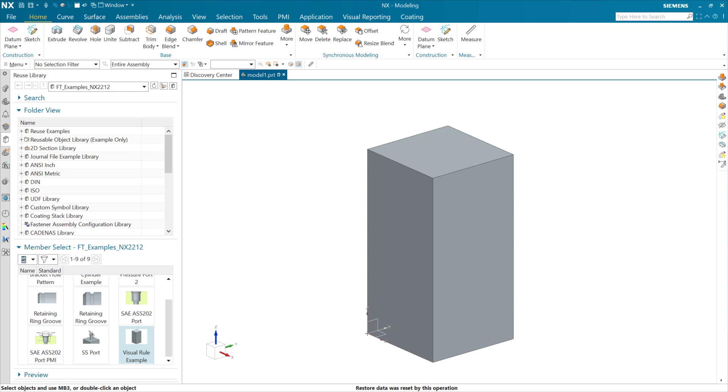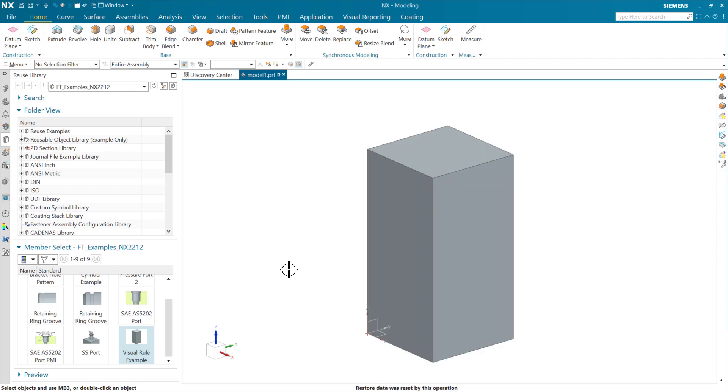This is a demonstration of visual rules inside feature templates. This was introduced with the December 2022 release of NX, NX 2212.